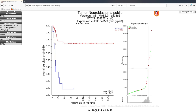Each step down represents one patient succumbing to the disease. Each step down in the high expressing group is quite large compared to the steps down in the low expressing group, and that is due to the fact that each patient succumbing to the disease represents a much larger proportion of 12 patients than one patient representing a portion of 76. Over time, for instance between 24 and 48 months, the high expressing MYCN group has approximately 5–10% of patients surviving, whereas the low expressing group has approximately 75% surviving.